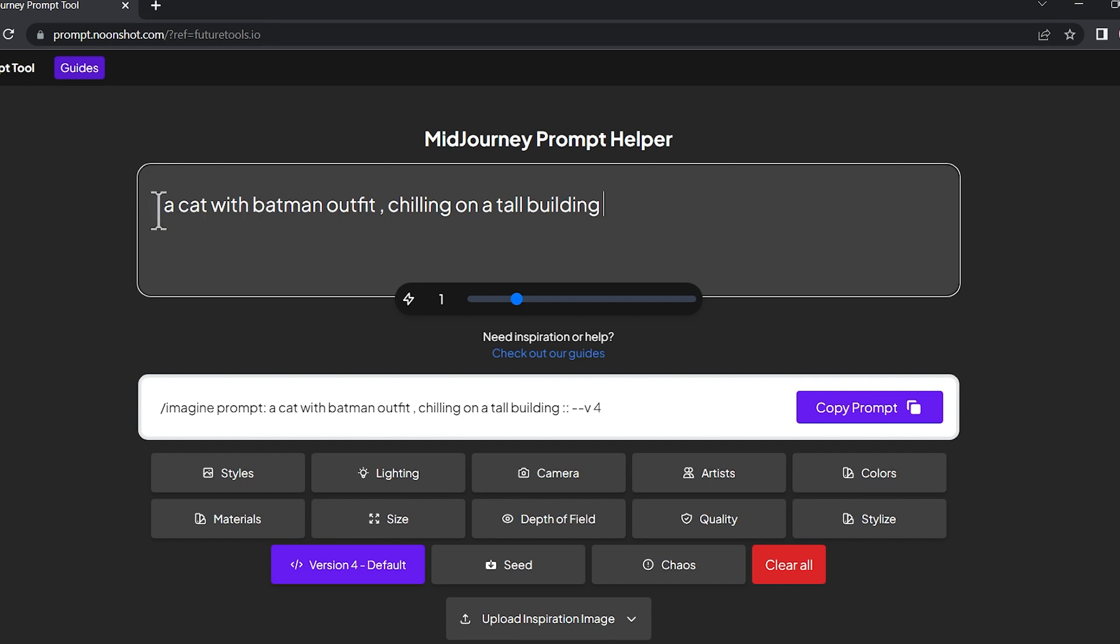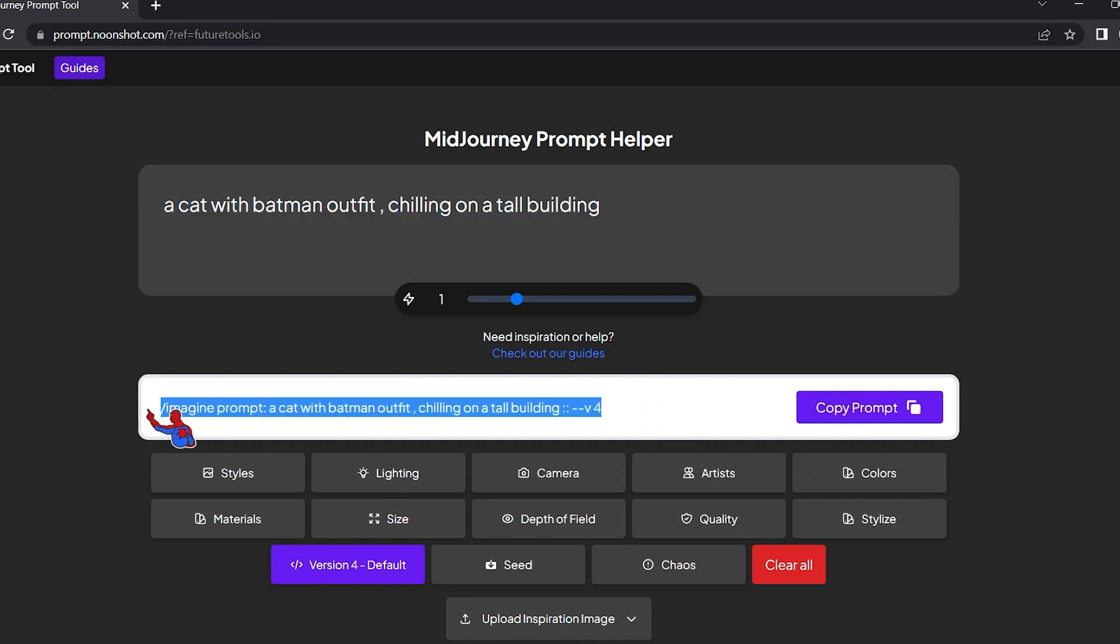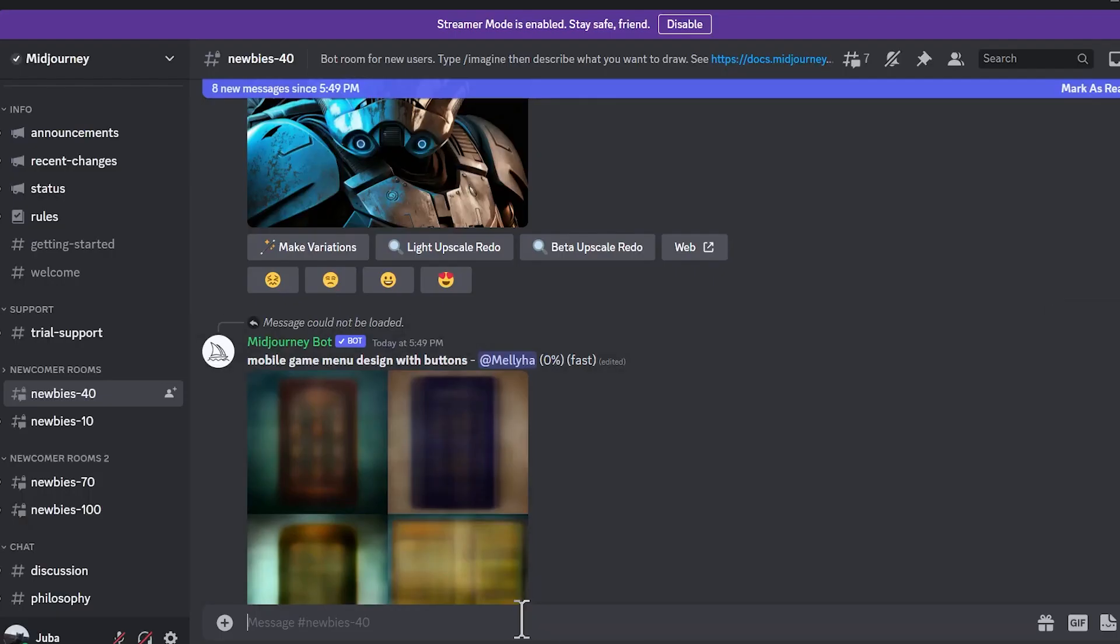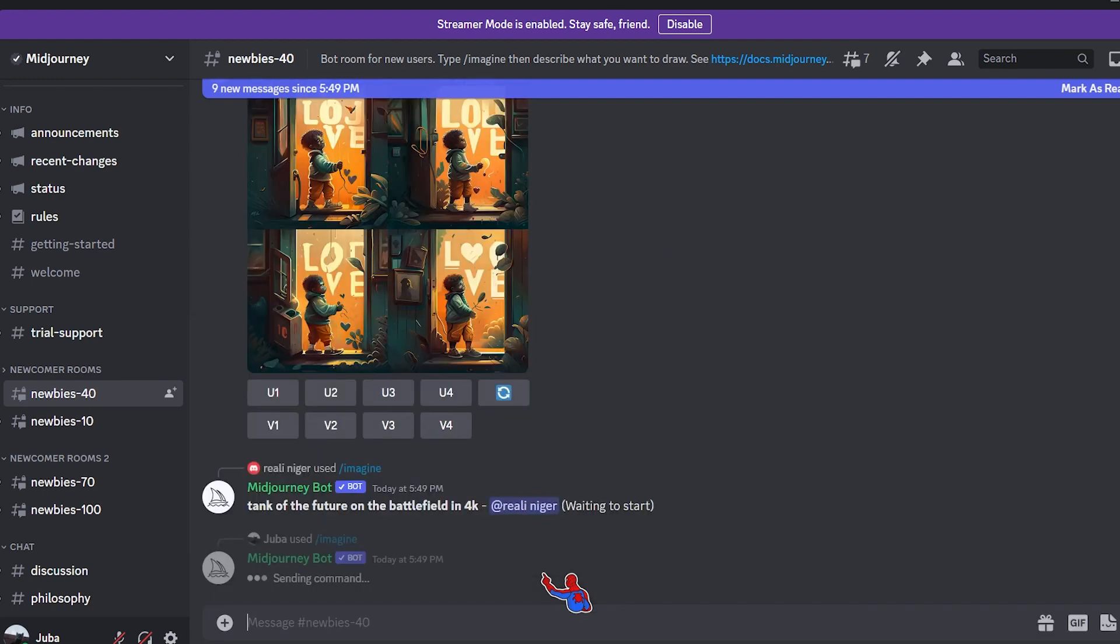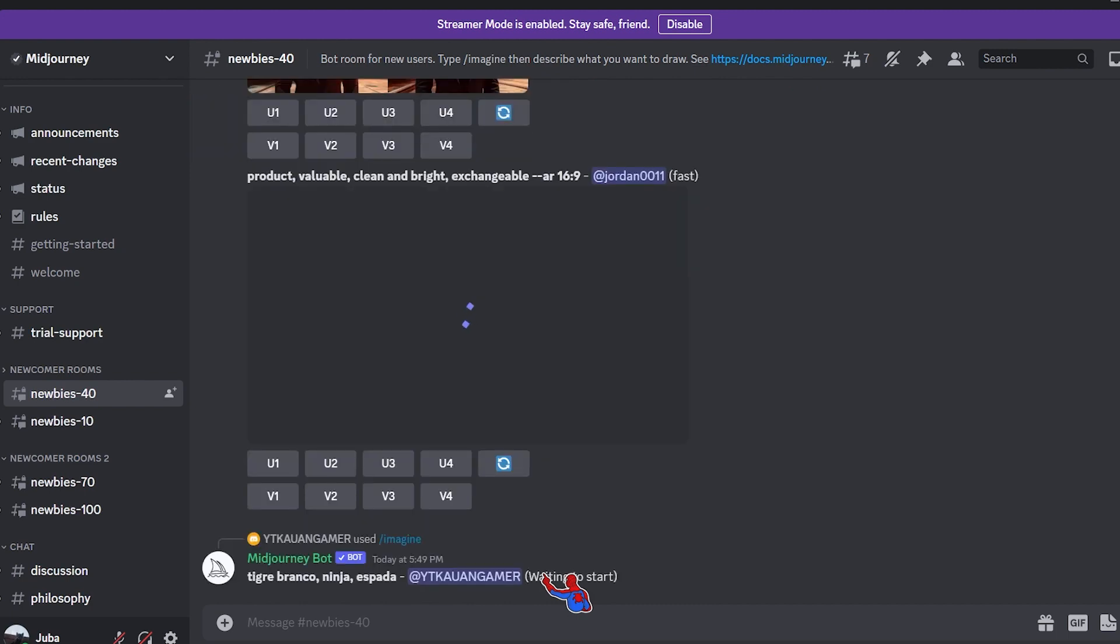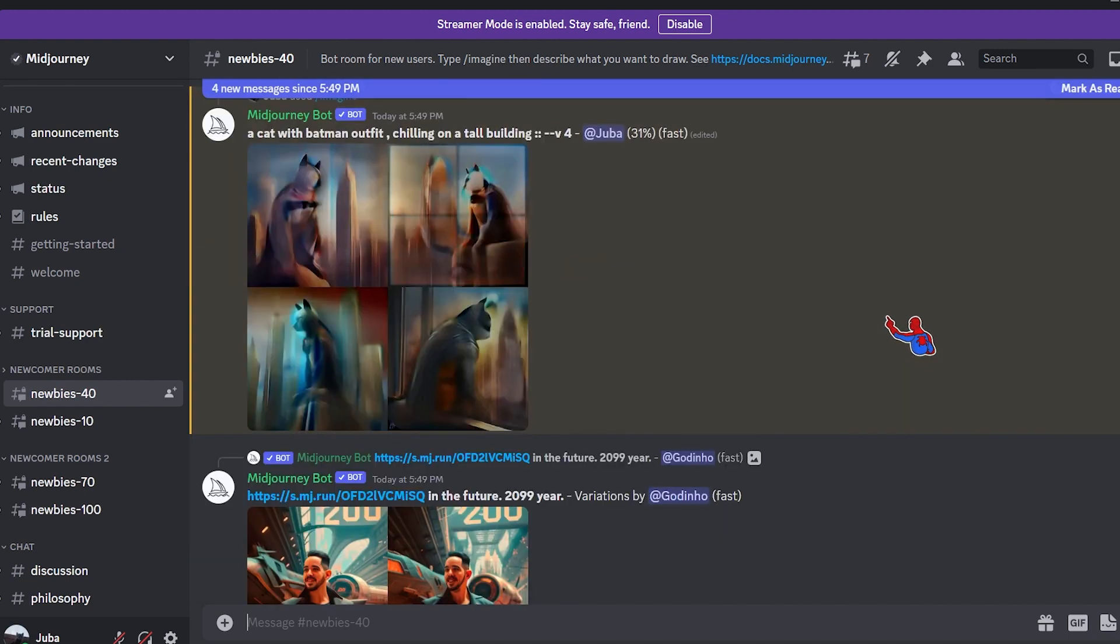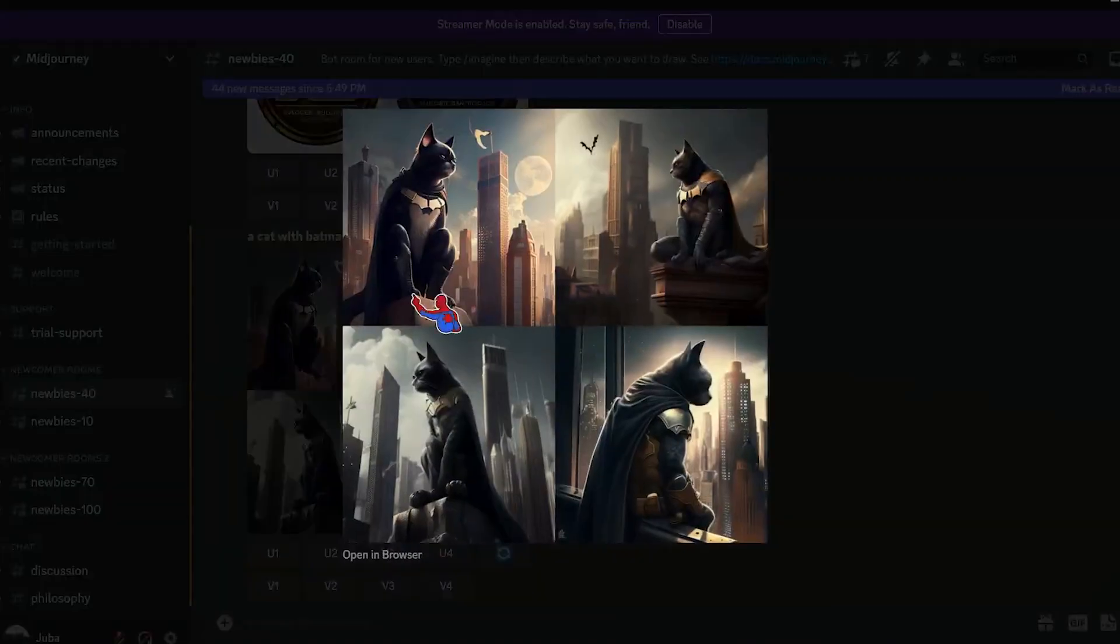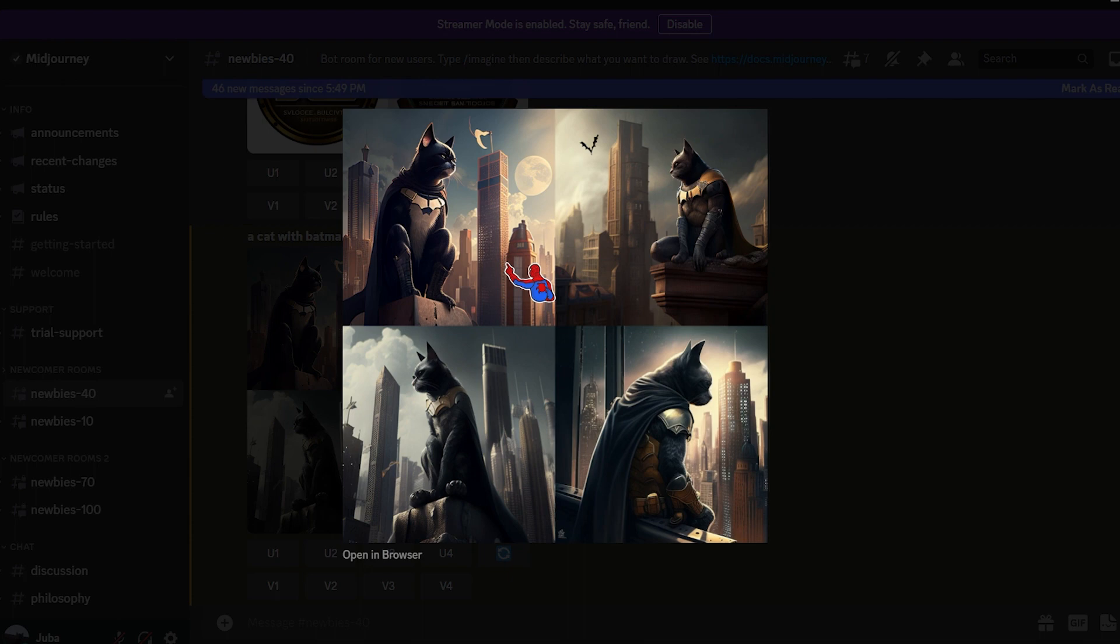So let's put this to the test. I told it a cat with a Batman outfit chilling on a tall building. As you can see, it generated the prompt for me. I'm gonna copy this prompt, go to Discord, paste it here, hit enter, wait for it to generate our basic image. So we just created the baseline image of our prompt.